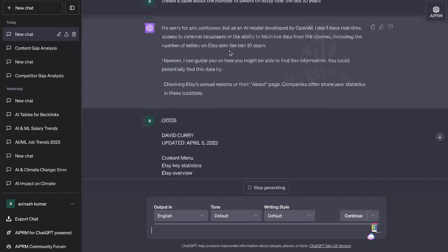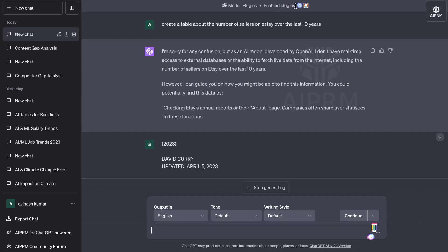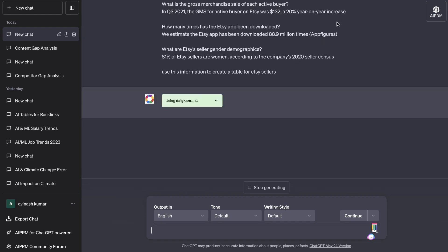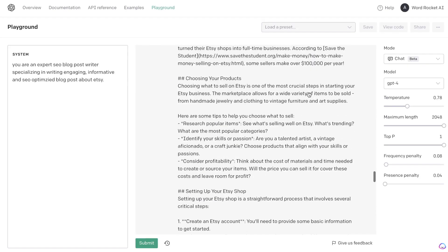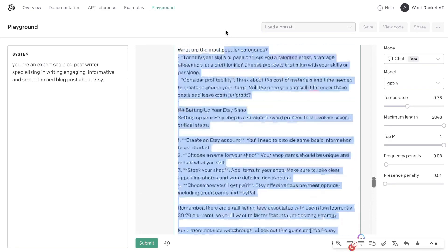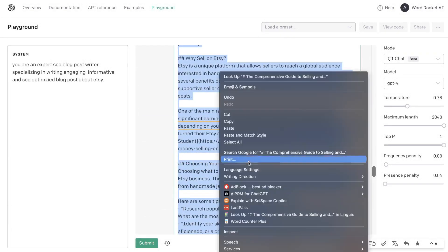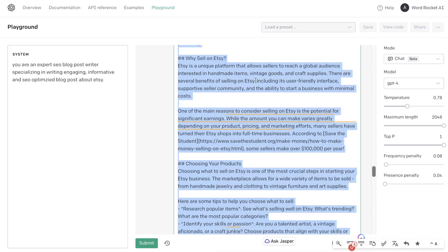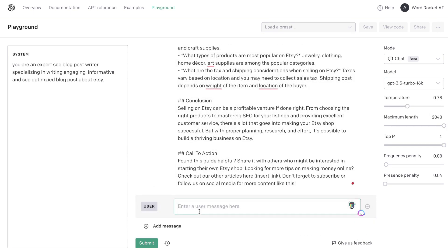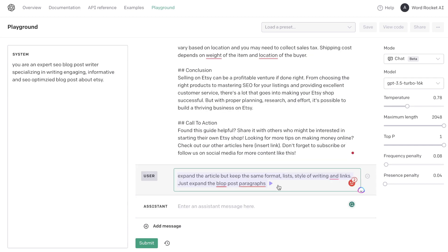I fed that content into ChatGPT with the diagram plugins enabled — both of them. It should take that information and create a nice table for us. Now let's go back and look at our full article. It's kind of short, probably a little over a thousand words. If you want to extend your article, what I like to do is use the GPT-3.5 Turbo mode and tell the AI to expand the article but keep the same format, lists, style of writing, and links — just expand the blog post paragraphs.